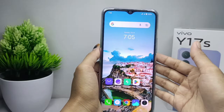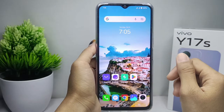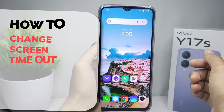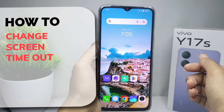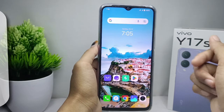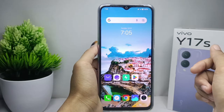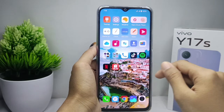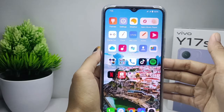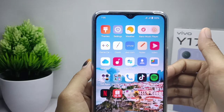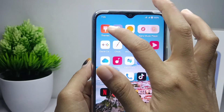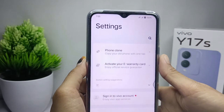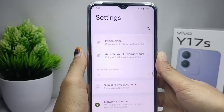Hello everyone. Here I want to provide a tutorial on how to change screen timeout on the Vivo Y17s device. Let's go to the tutorial. First thing first, you can open the settings menu on your device.